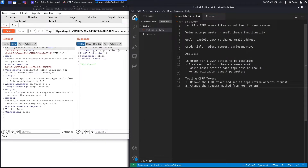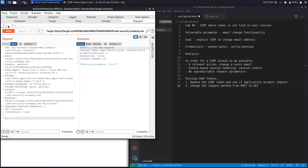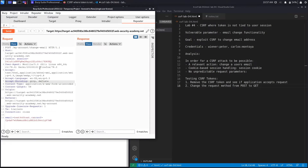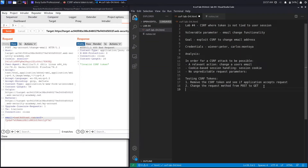There's one more thing to check. Using the second request in Repeater, I'll try submitting with an invalid CSRF token value — just 'j' — and it says 'invalid csrf token.' So the token value is definitely checked in the back end.